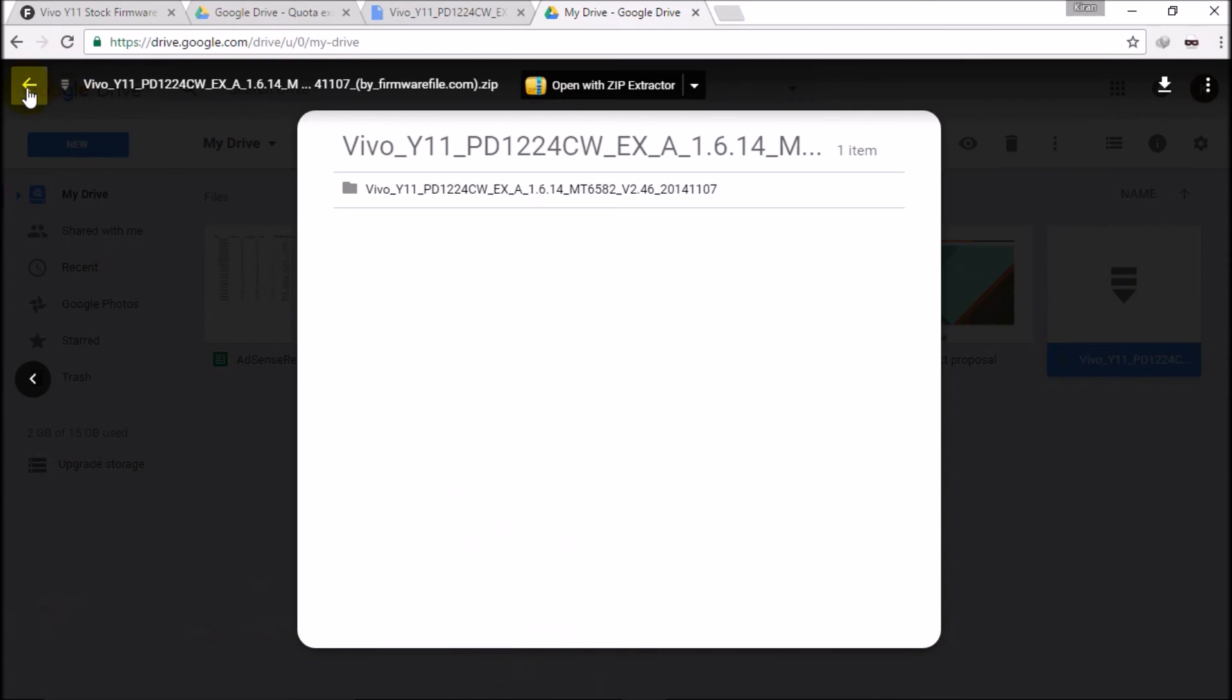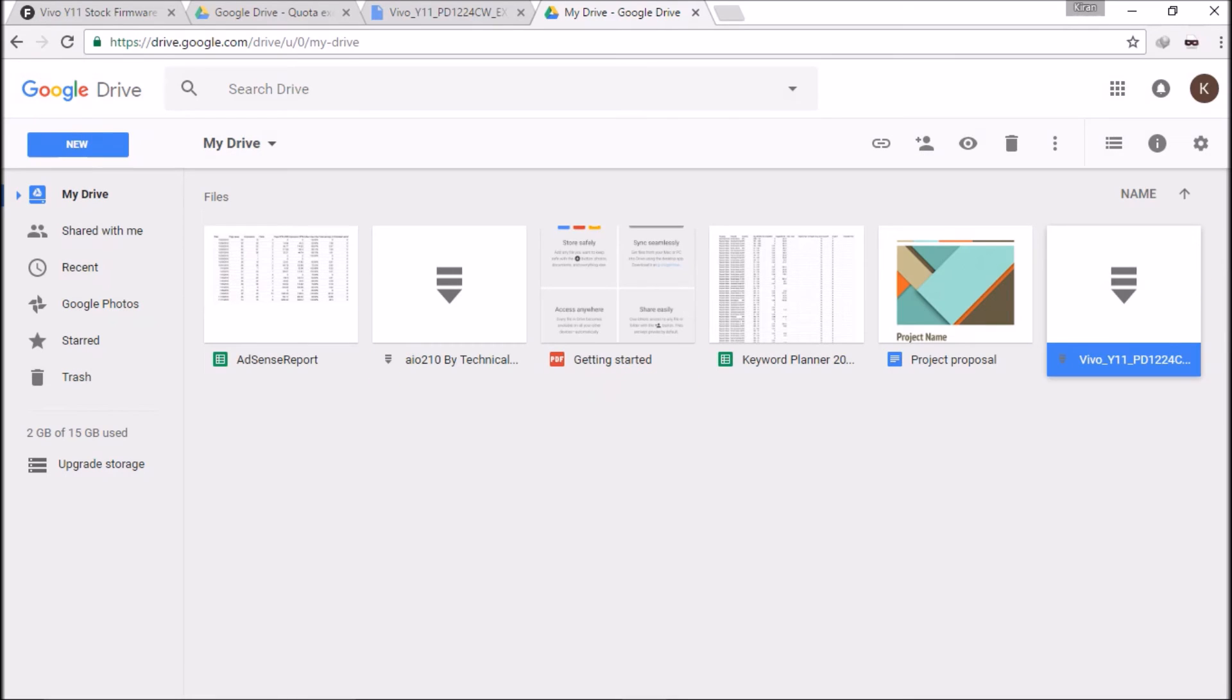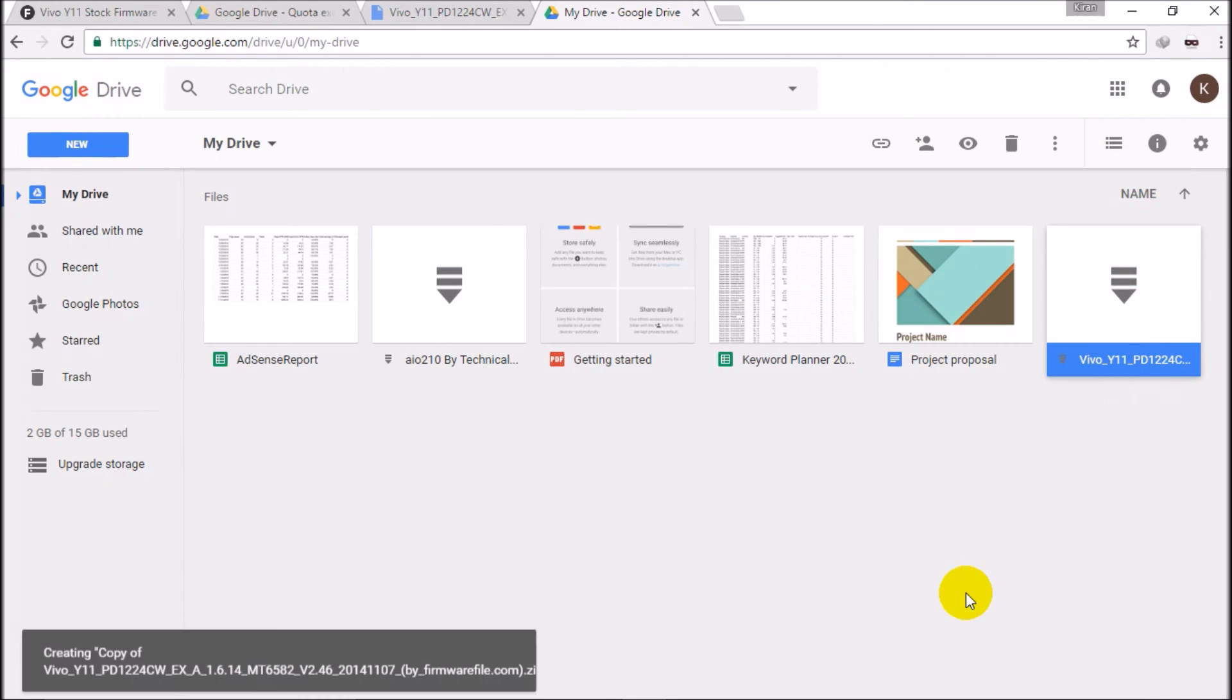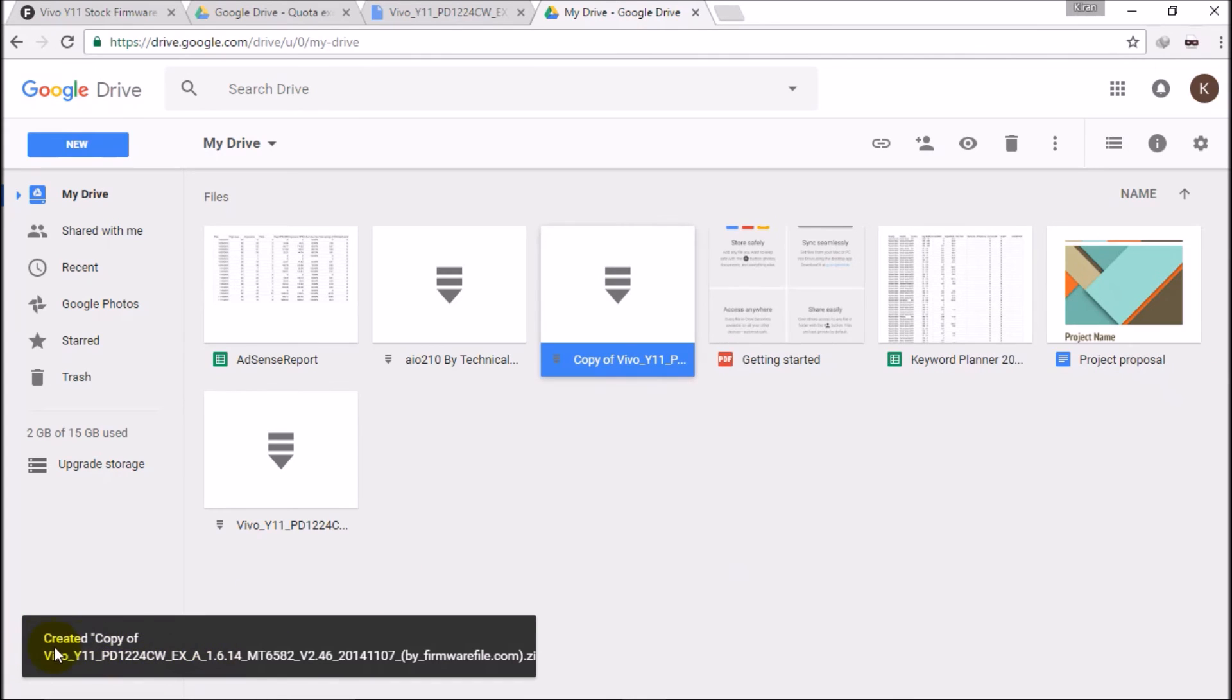So guys, what you have to do to download this file is right click on the file and click here make a copy. And here you can see it created a copy.